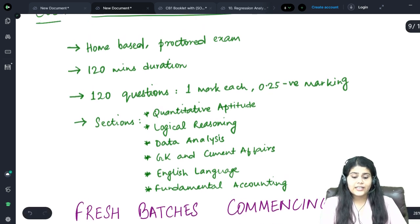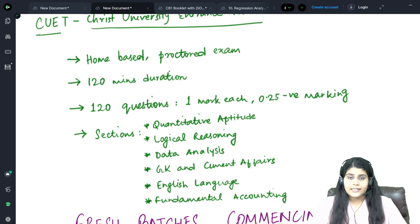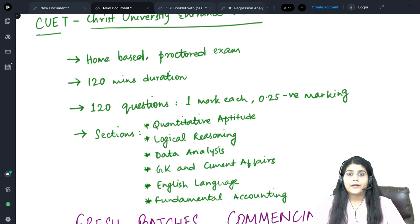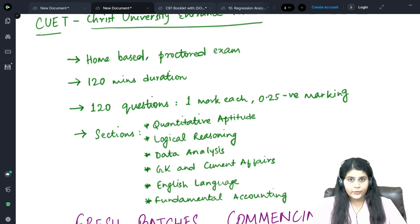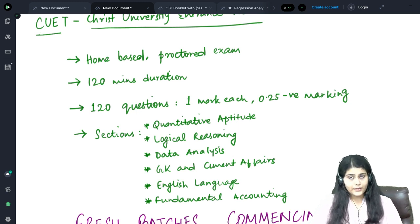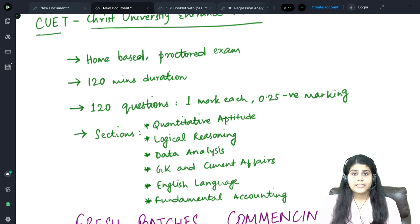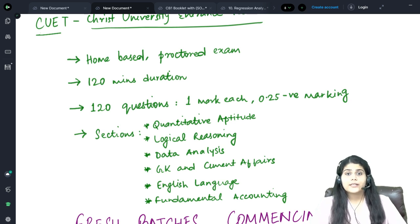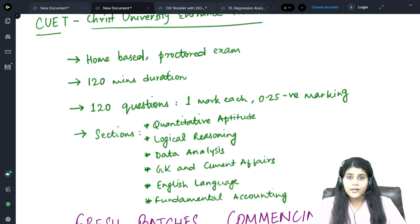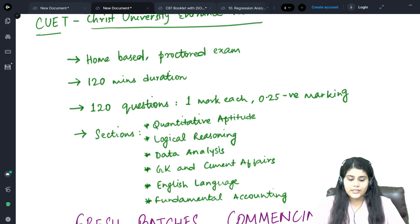The GK and Current Affairs section will be testing you on your knowledge about current affairs happening around the world and general knowledge from the past few years. The English Language section tests your verbal ability, which includes basic grammar, communication skills, and comprehension skills.